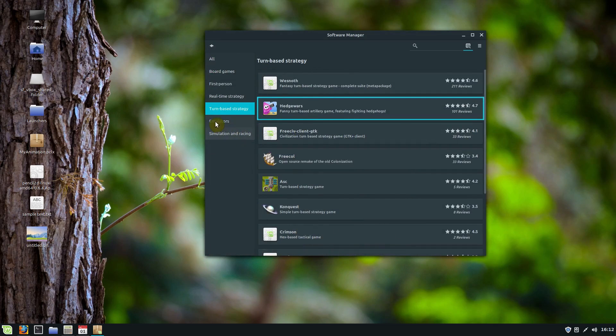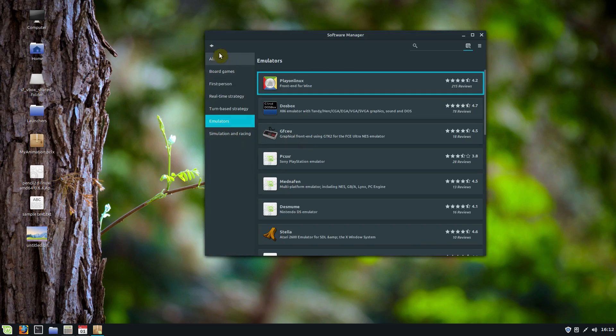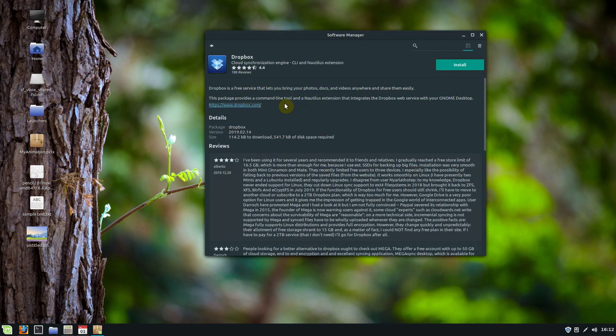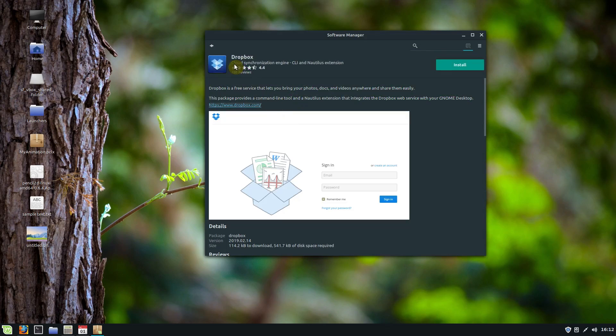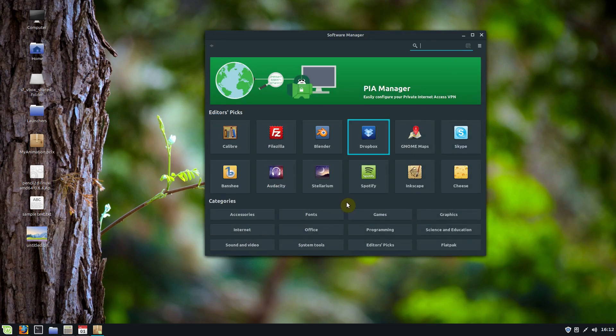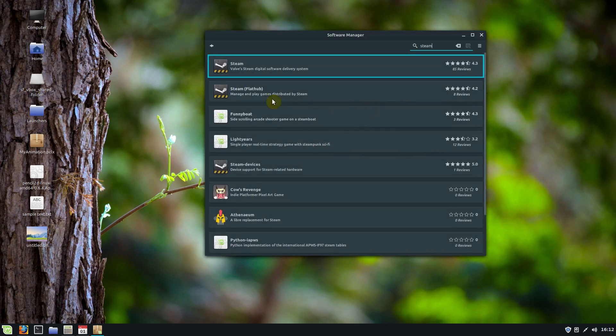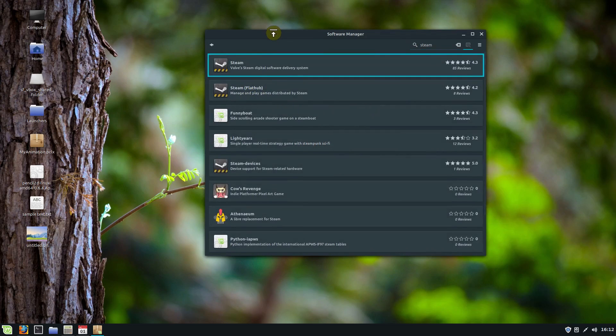But this package manager is really really nice way to manage all the software installed on your system. And there's some things that you might not expect. I think there's like Skype and Dropbox and some things that are, you can do Steam for example. So if you are into games you can do Steam. Like I play Dota 2 on Linux. There's really good gaming support for Steam.